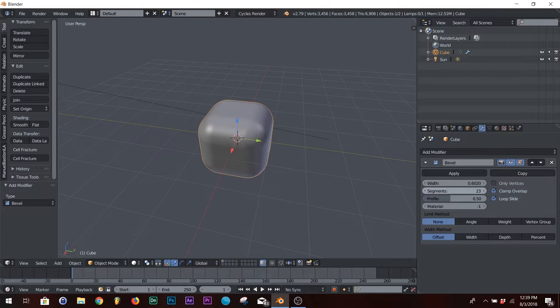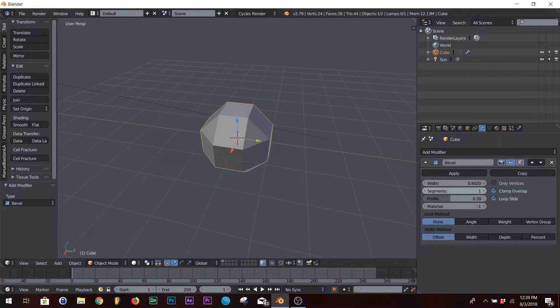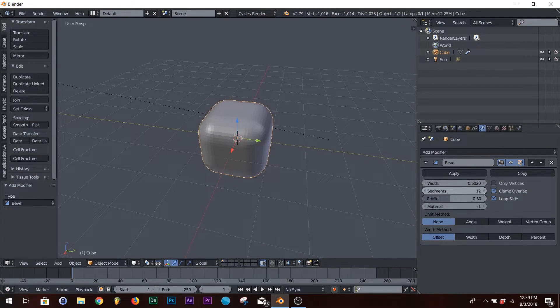On your segments, the less you add, the more vertices you can see. I put 75 as a good medium — looks pretty smooth.